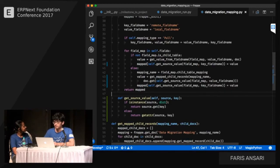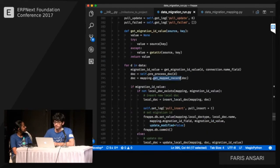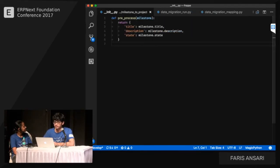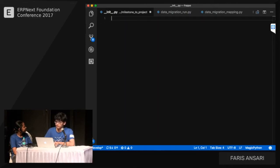With the fix in place, we no longer need the pre-process method, so we can remove it.